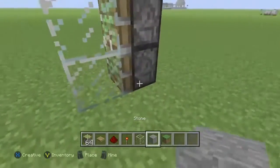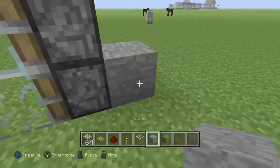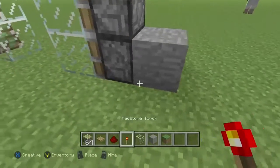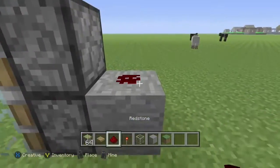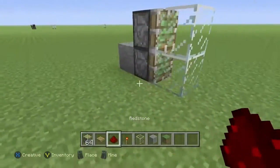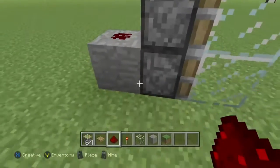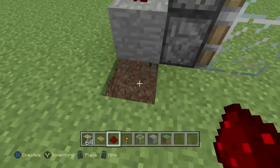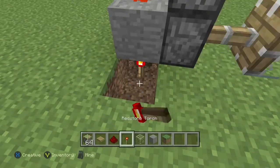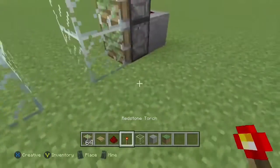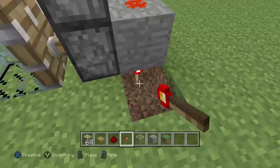Now you want to put whatever material at the back, one piece of redstone on top. Then dig under that block and put a redstone torch. Then do exactly the same on the other side.